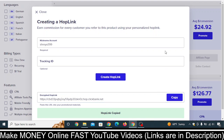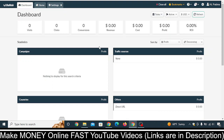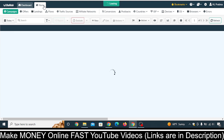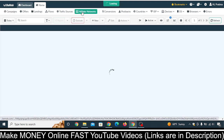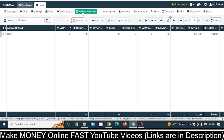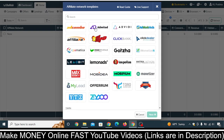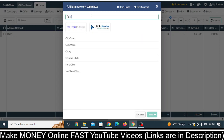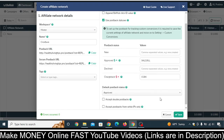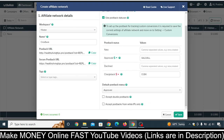You need to copy this hop link first, and then go to your BeMob account. Log in, go to Home, click on 'Affiliate Networks', then click the dropdown button and select 'Add New from Template'. Type 'ClickBank', select it, click Next, and then click Save.